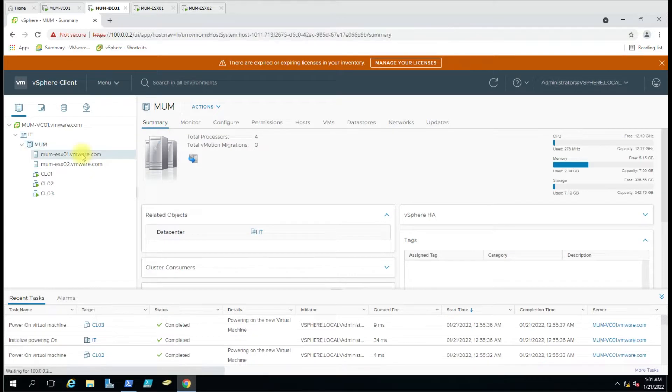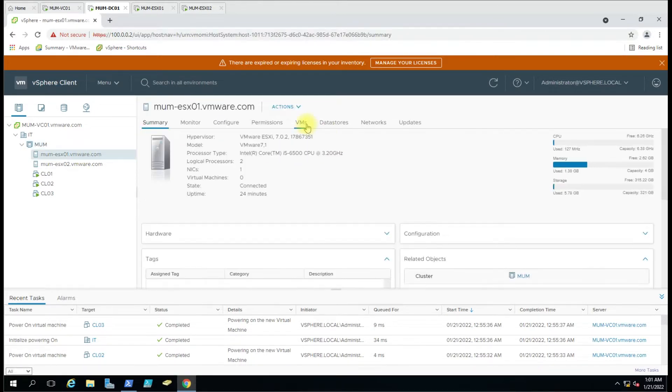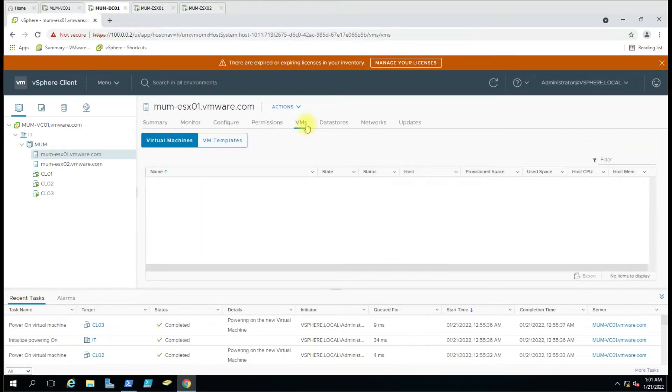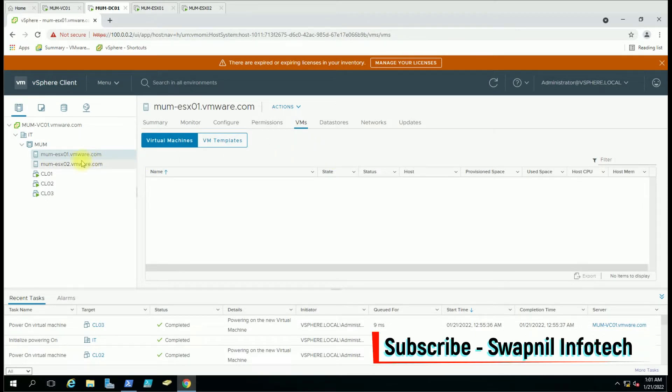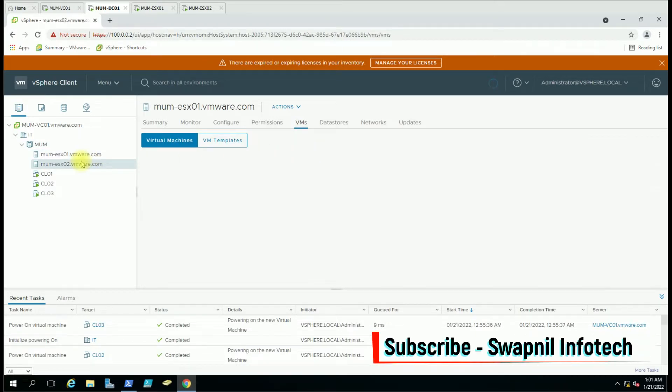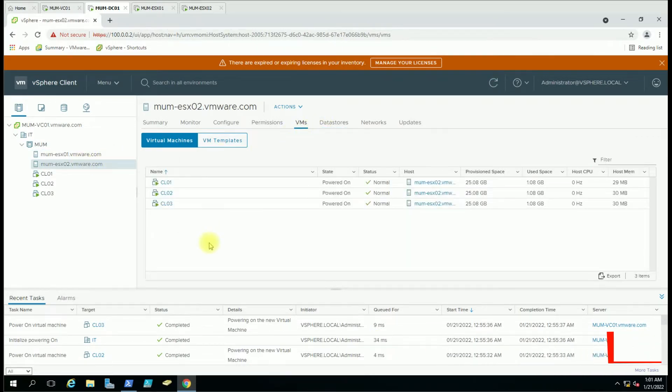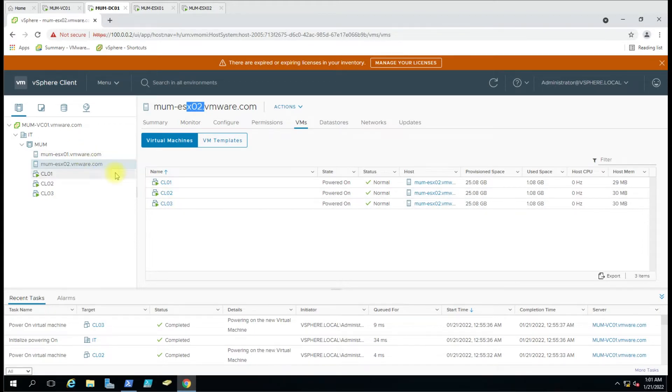We have two ESXi hosts. On the first ESXi host there is no virtual machine, but on the second ESXi host you can see there are three virtual machines. We are going to reboot ESXi 2 and see whether HA reboots these virtual machines to the other host, and then we will get a list.